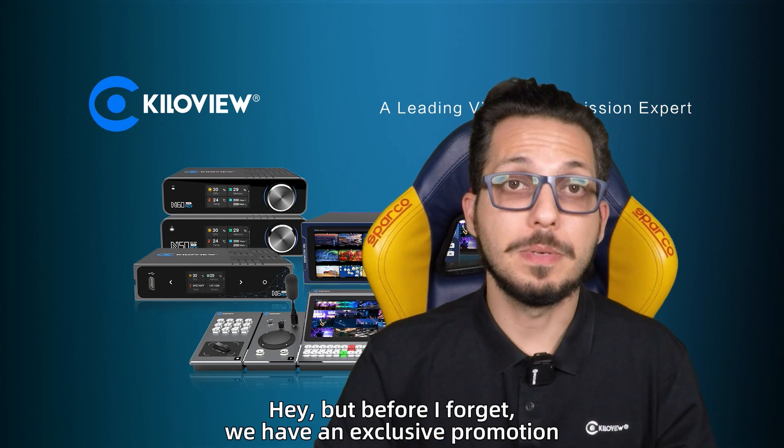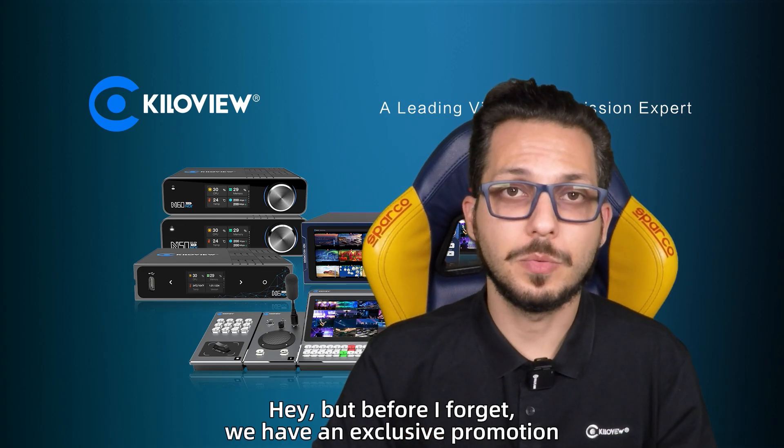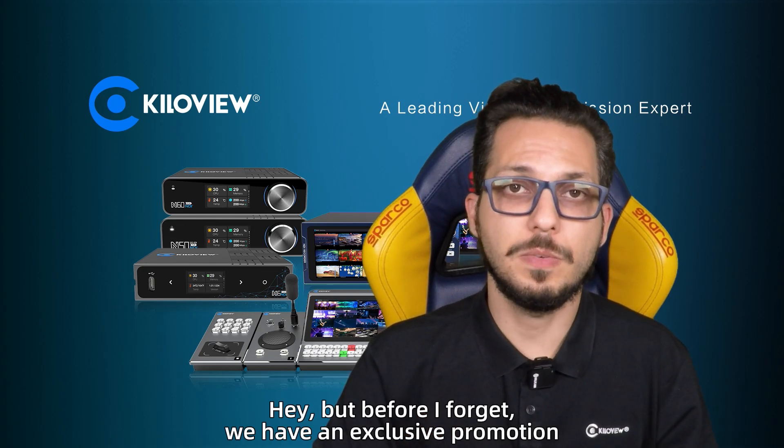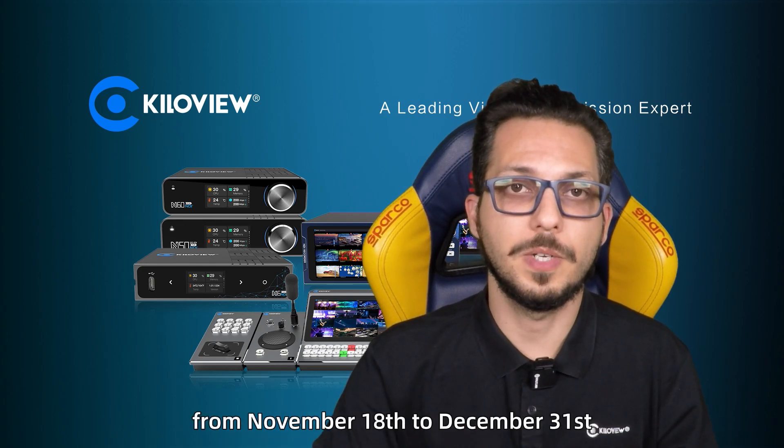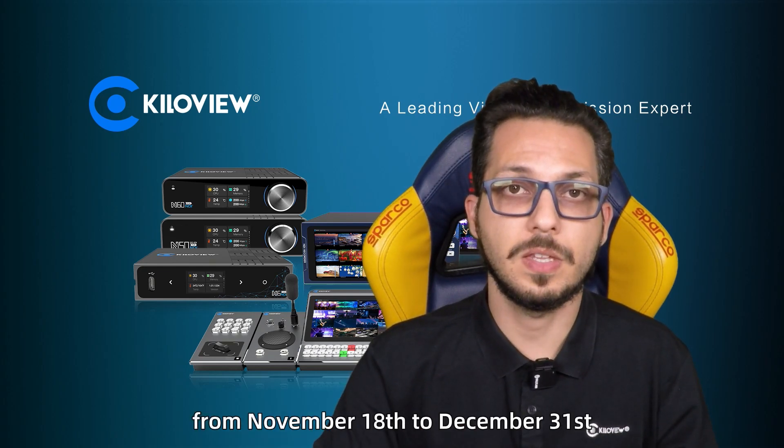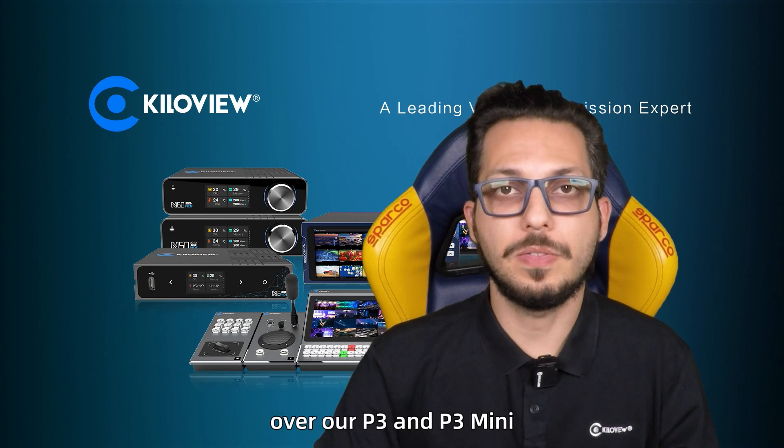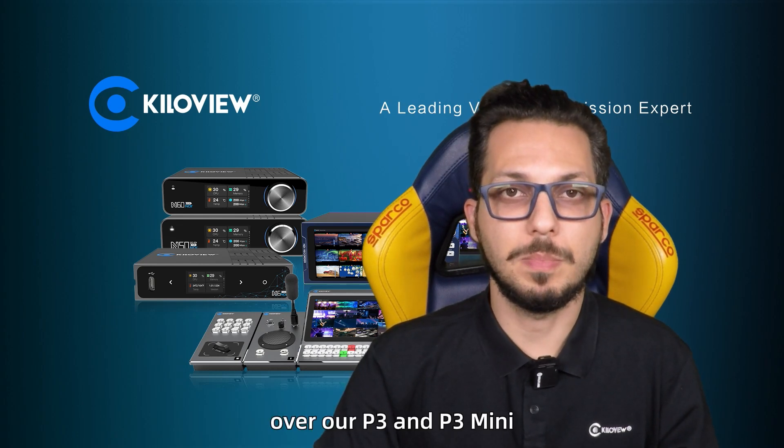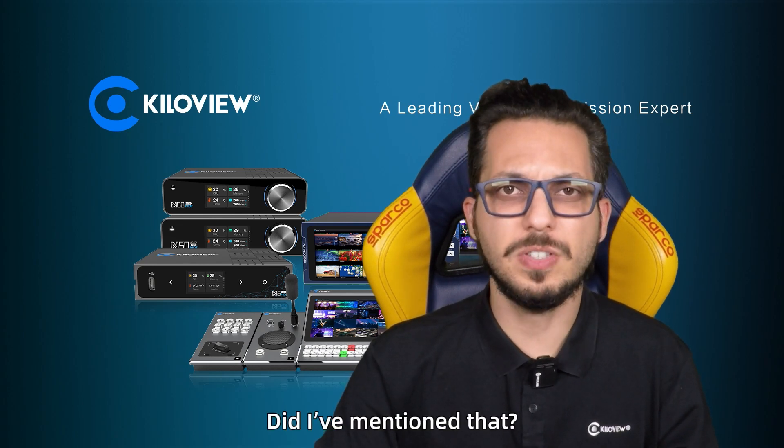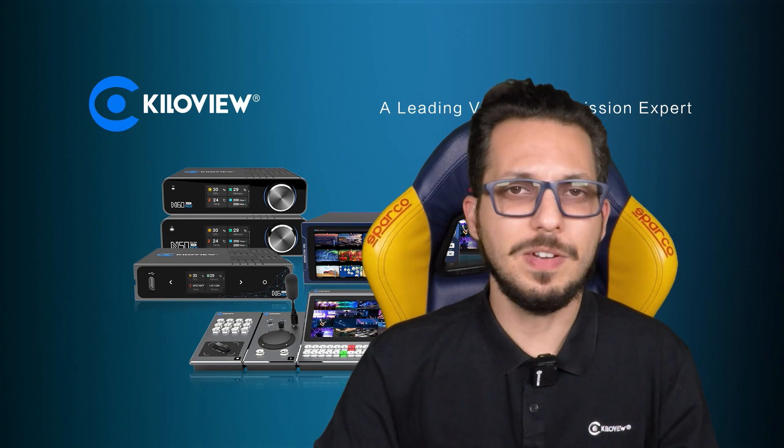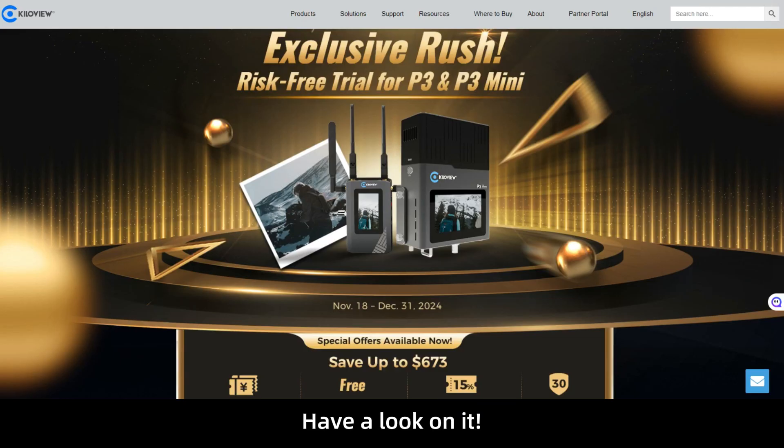Hey, but before I forget we have an exclusive promotion from November 18th to December 31st on our P3 and P3 mini. Did I mention that? Have a look at it.